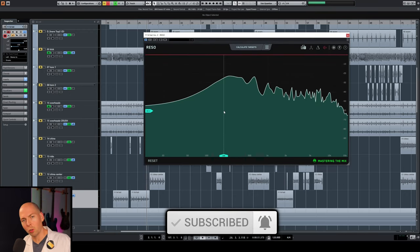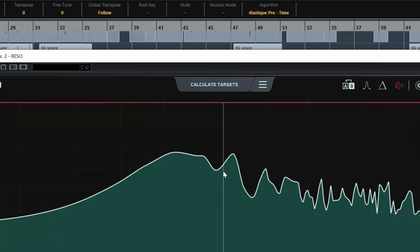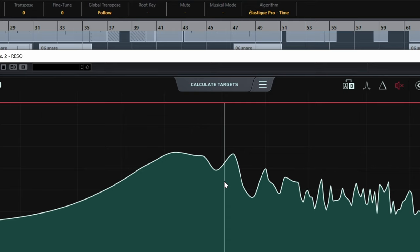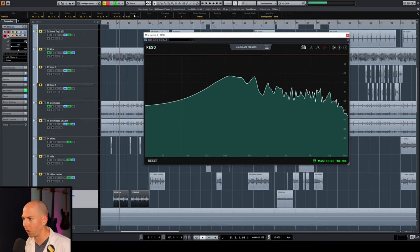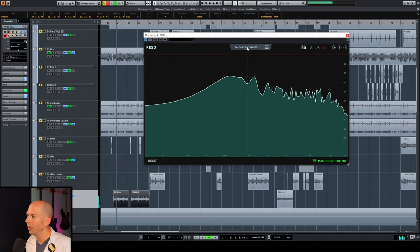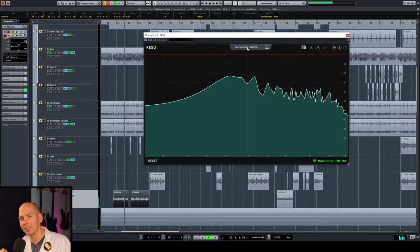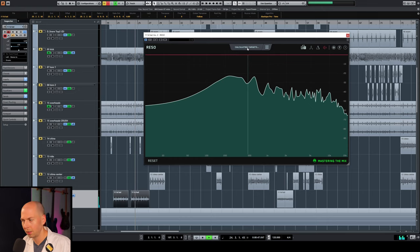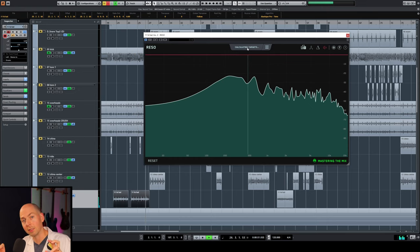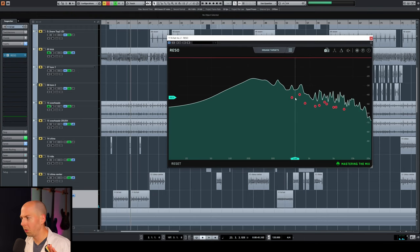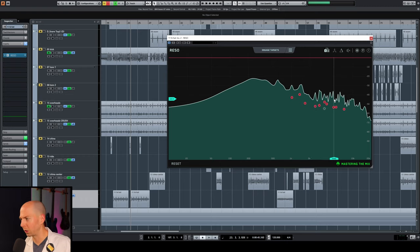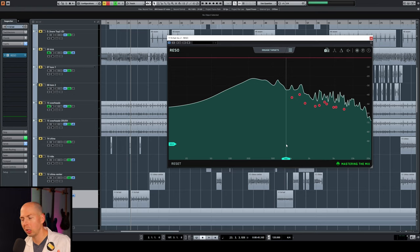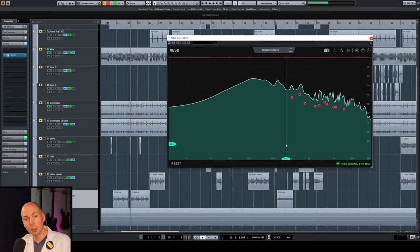Now, here's one of the cool features of Rezo. Like if you can't hear any resonances, you can just push this calculate targets button. And what that does is it goes in, analyzes all the peaks from the sample that you're playing. So let's do that. And it's going to find the ones that are statistically disproportionate compared to everything else. Okay. So it's automatically detecting where the possible resonances are that we might want to remove. There we go.